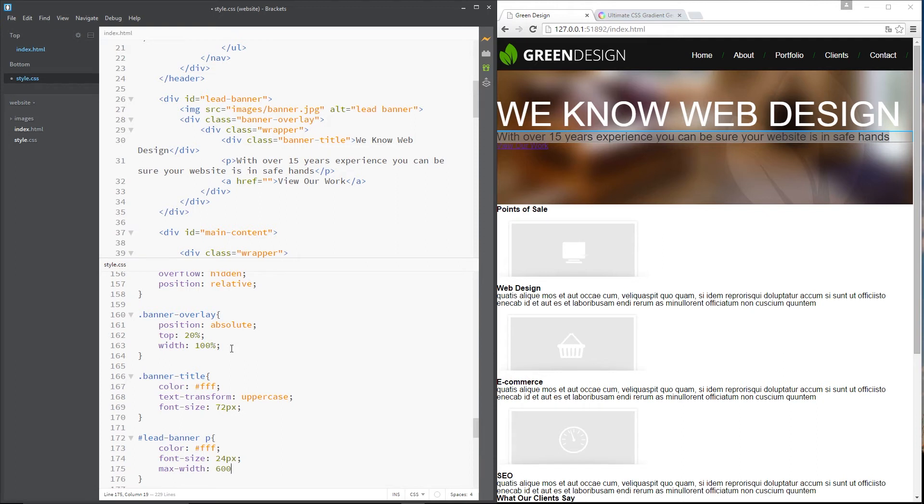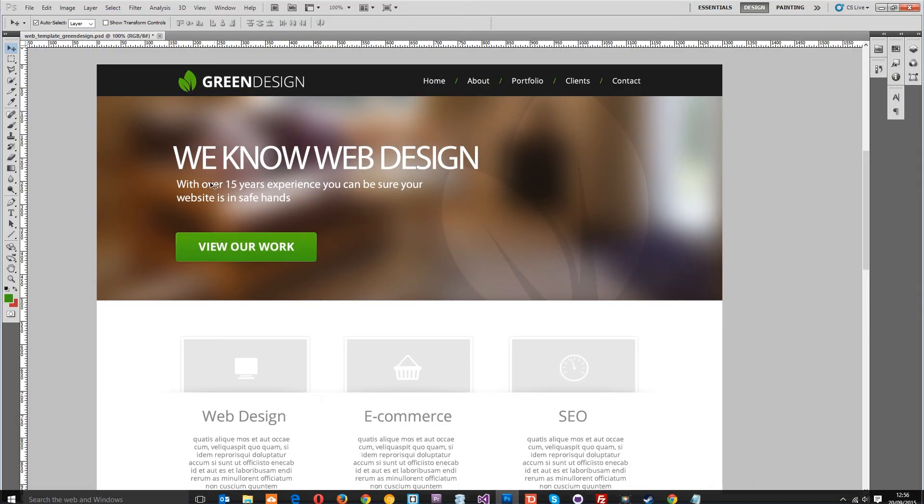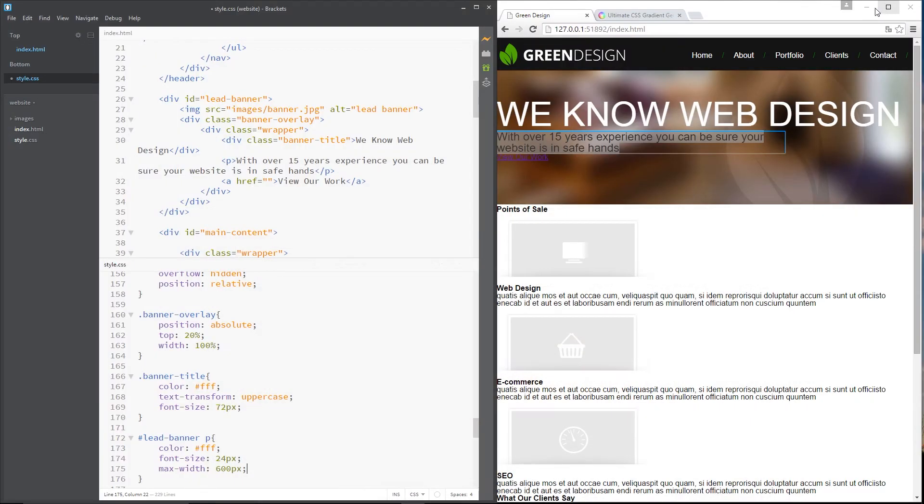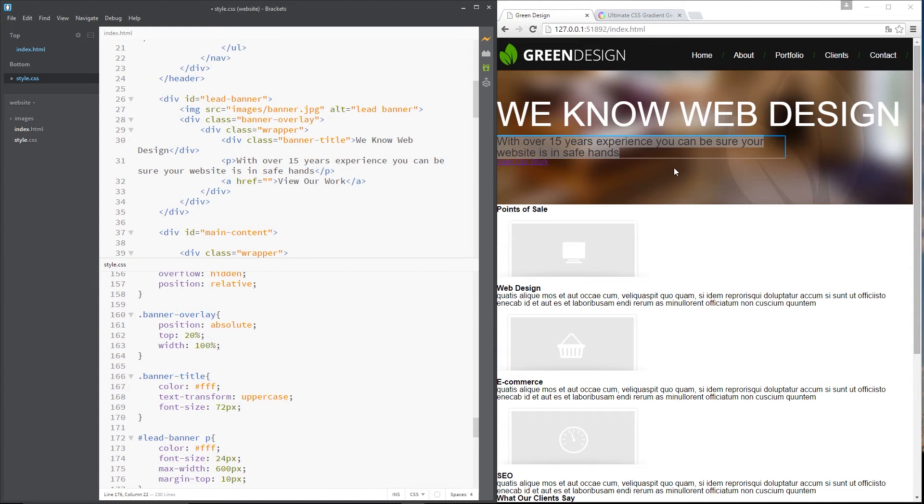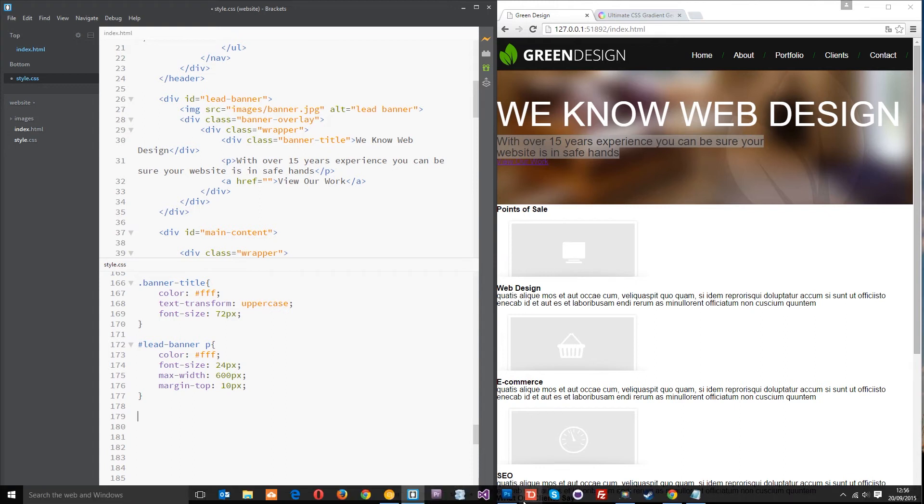And we'll say max width of 600 pixels. That's going to keep it in this little bit here because if you look at the PSD that's exactly what it does there. So we've done that. The next thing we want to do is give it a margin top of around about 10 pixels just to bring it away from that title a little bit. And once we've done that we want to come down to this button right here.